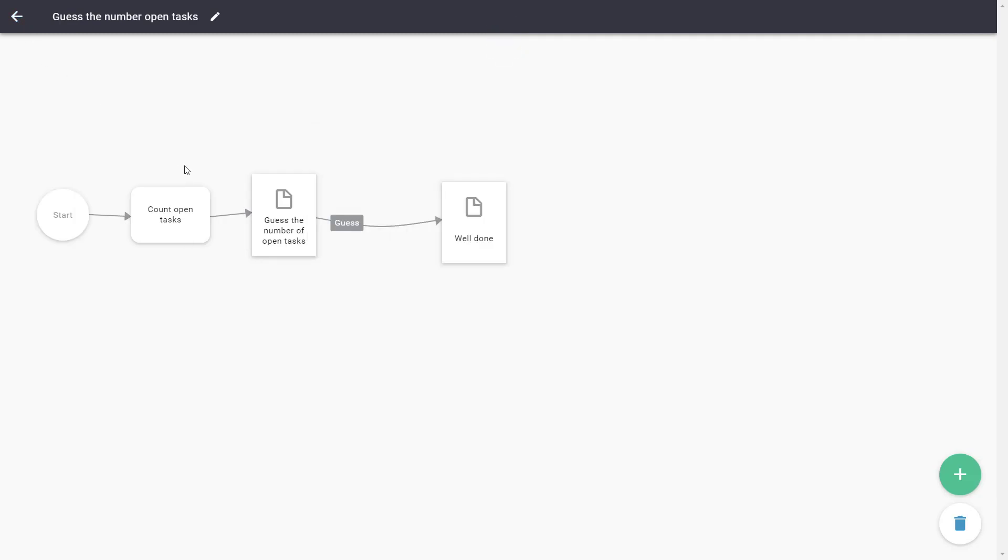We've now made a form with an advanced validation rule. The user can only continue when the answer is correct.